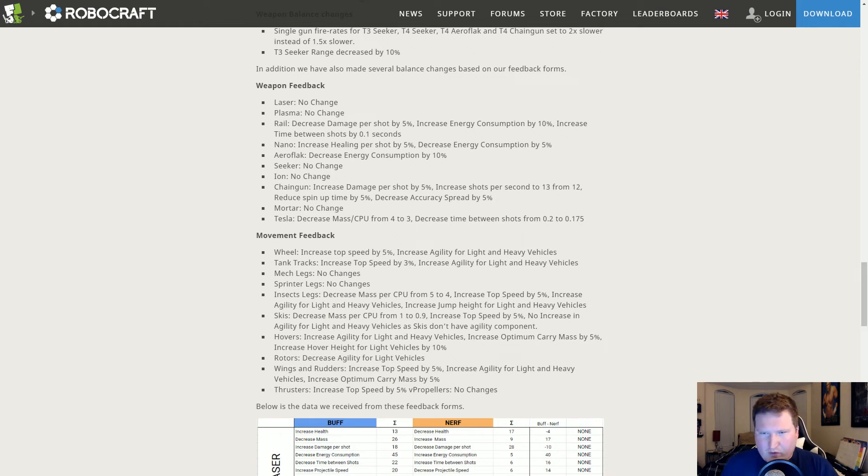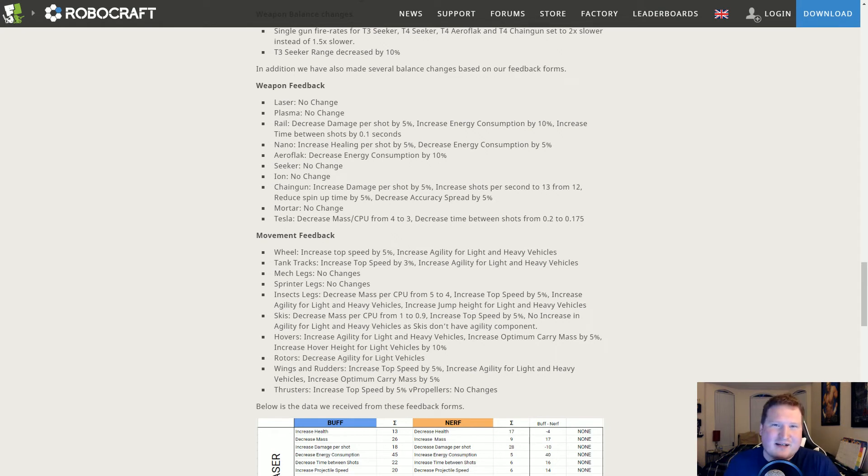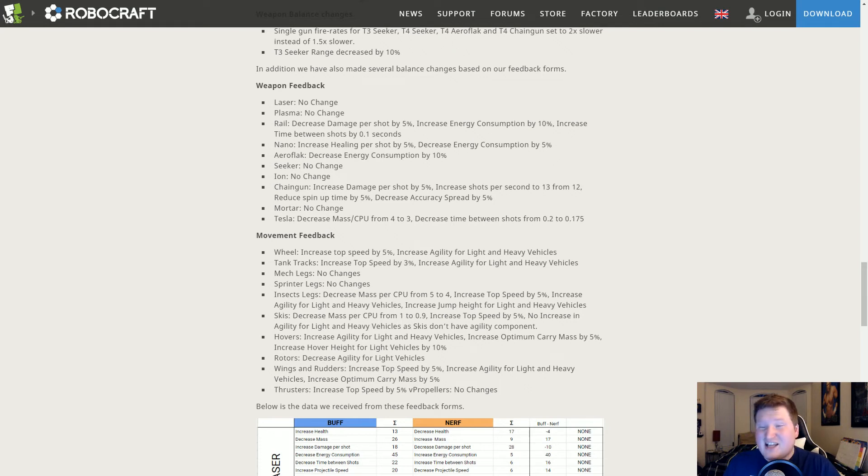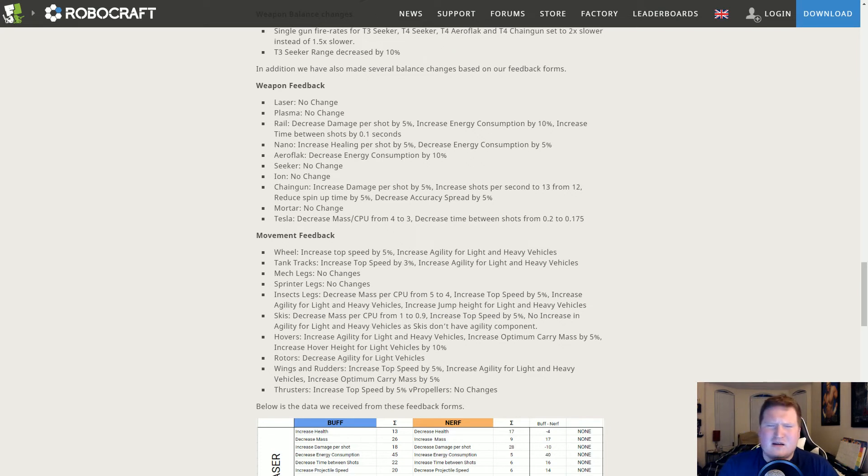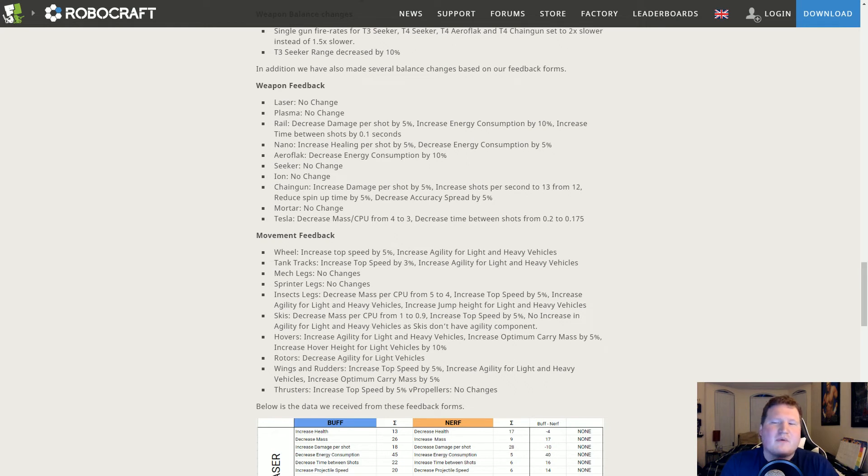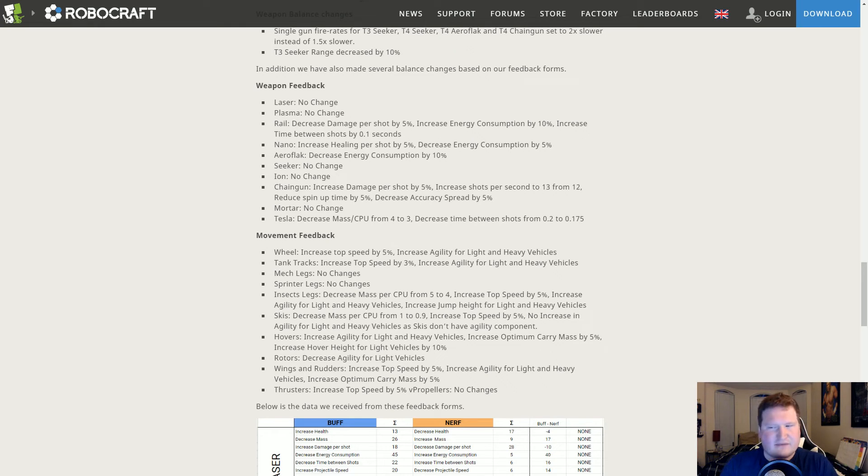Mortar: no change. Not even the random range buff anymore. I agree, I think mortar's in a good spot.